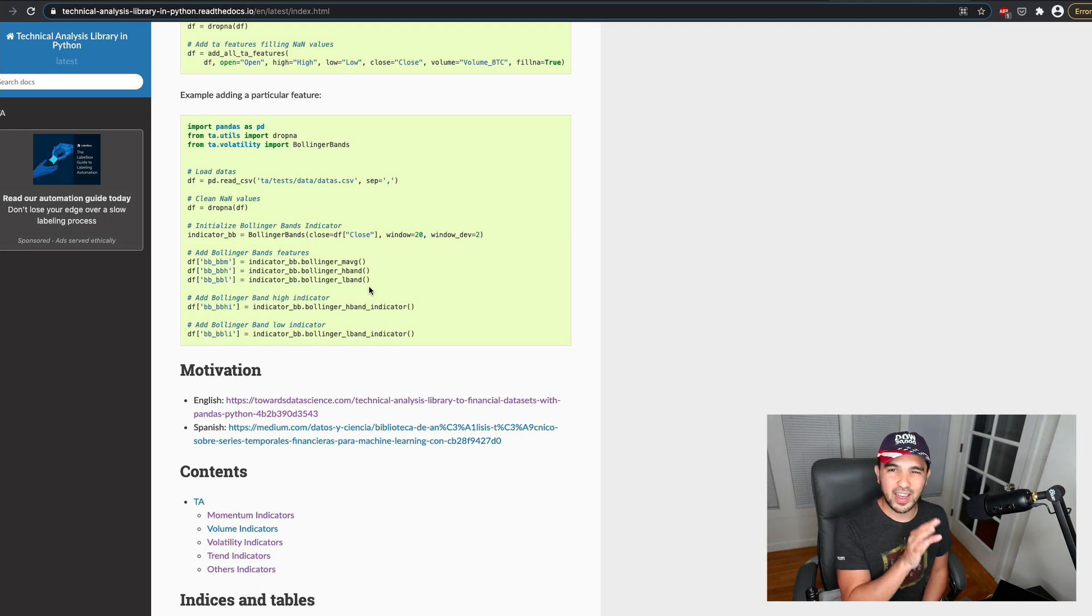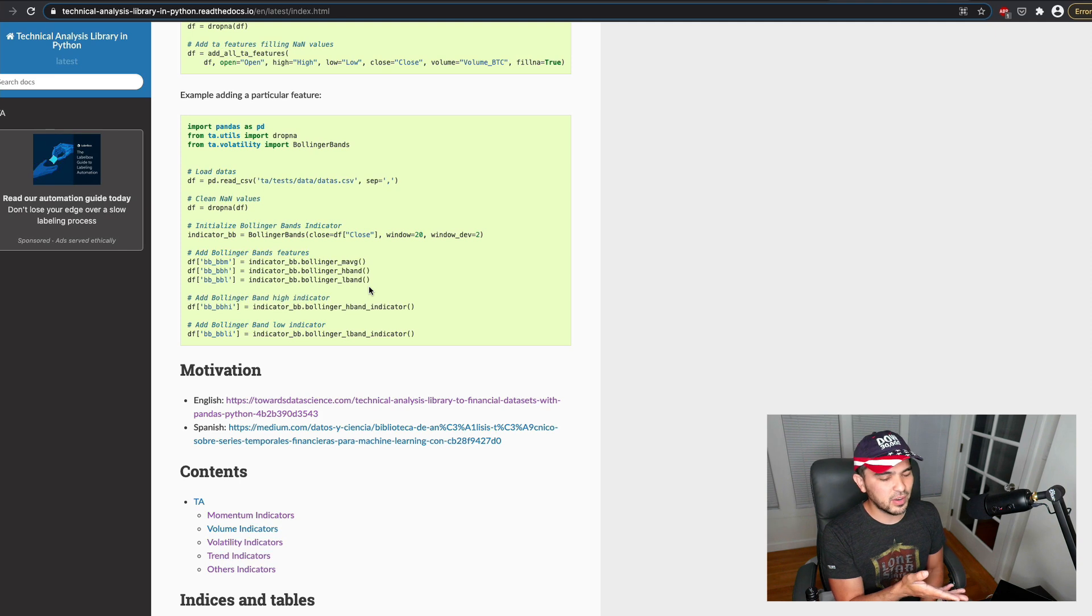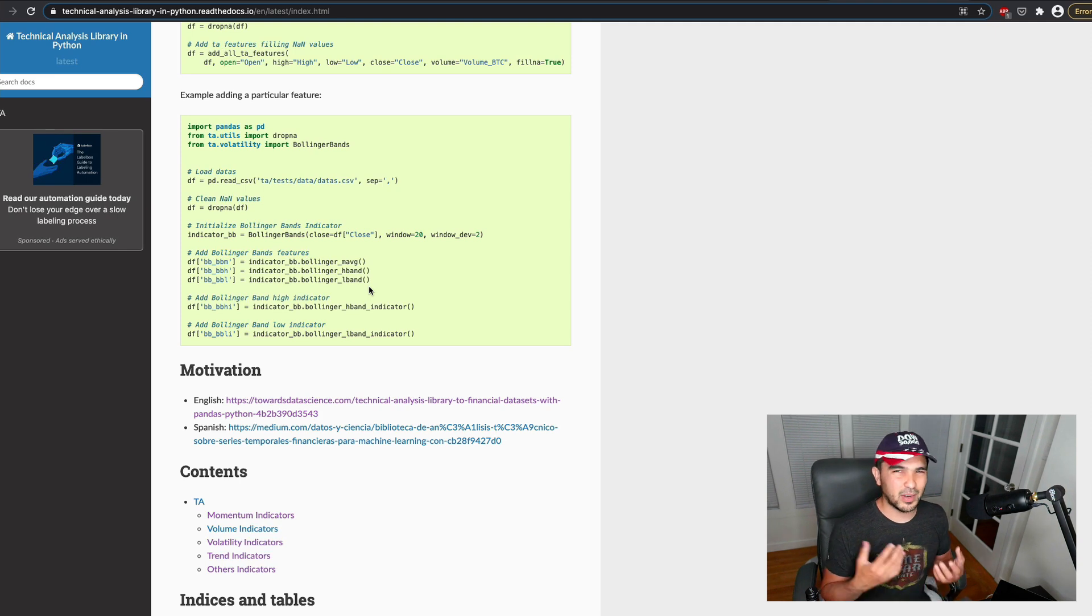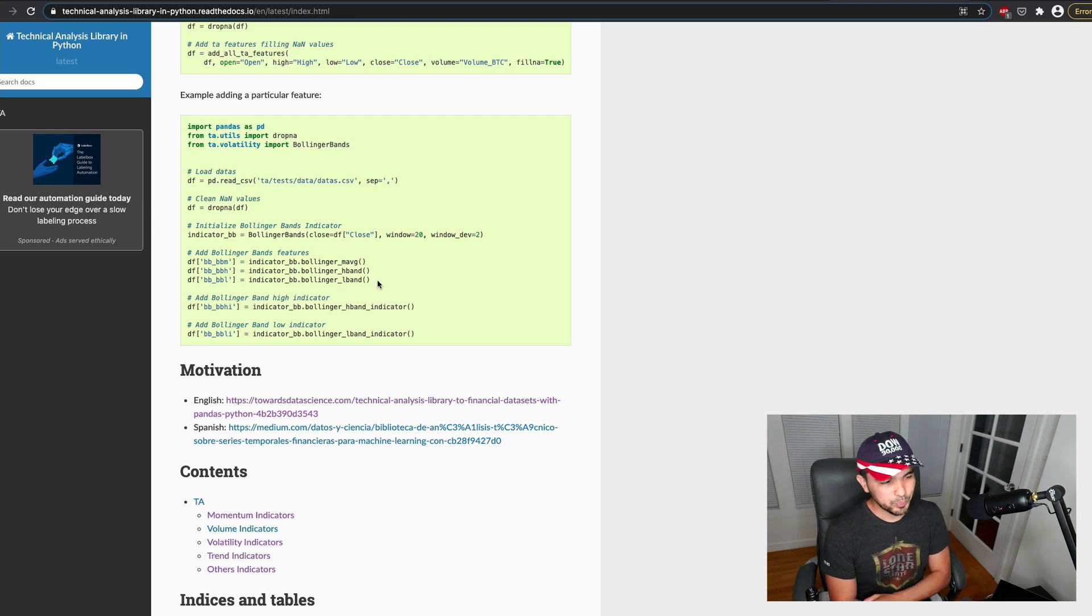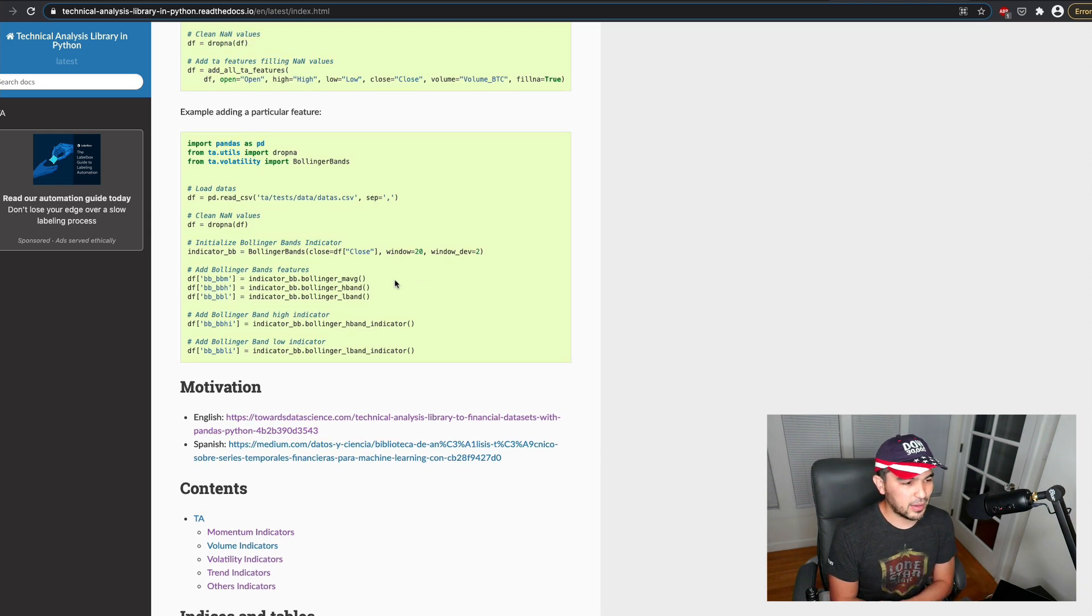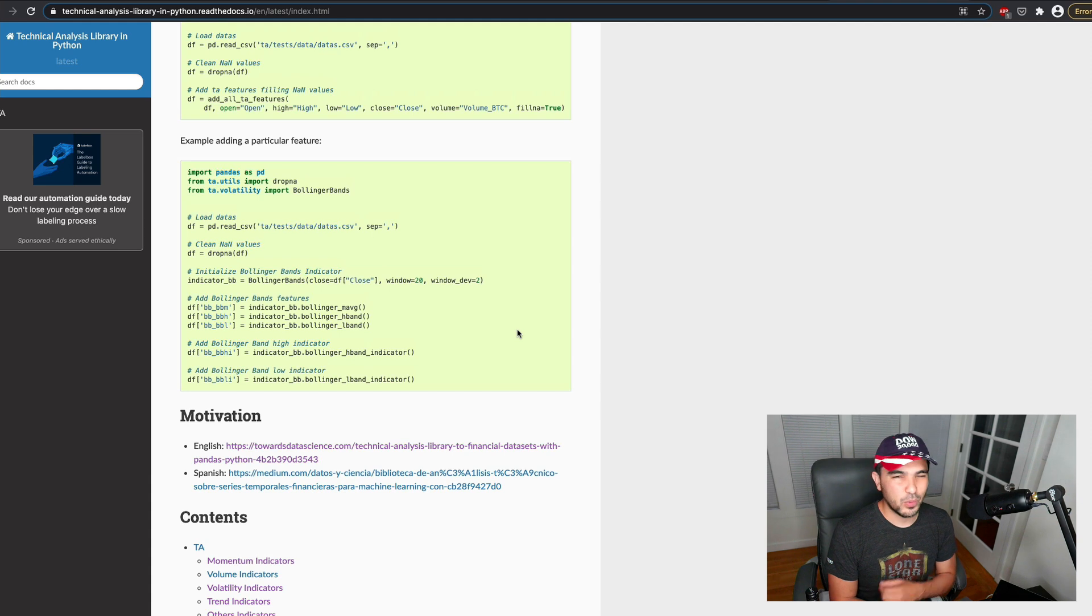This one looks kind of nice, actually. It looks a little bit more Pythonic and modern than something like TA-Lib. And yeah, so that's one reason I'm going to try this out. TA-Lib, you know, some people have trouble installing it on Windows.